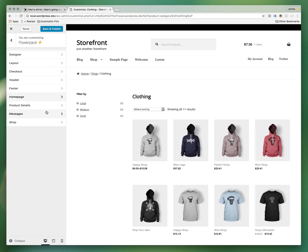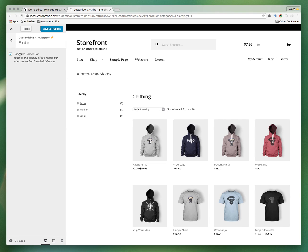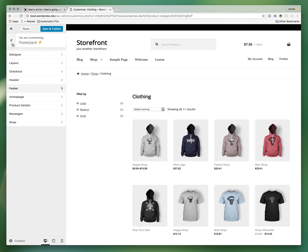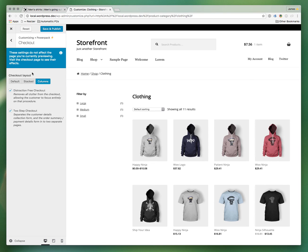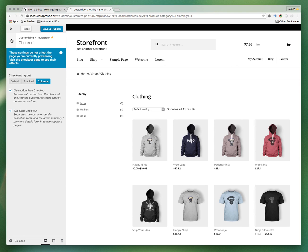In the footer, you can remove the handheld footer bar — a Storefront core feature that displays a toolbar across the bottom on mobile with links to the home page, search, and cart — if you want to disable that. There are also options for the checkout layout, including a distraction-free mode that removes navigation, cart, breadcrumbs, and sidebars so it's just your logo and the checkout fields, which can help increase conversions. You can also make it a two-step checkout.